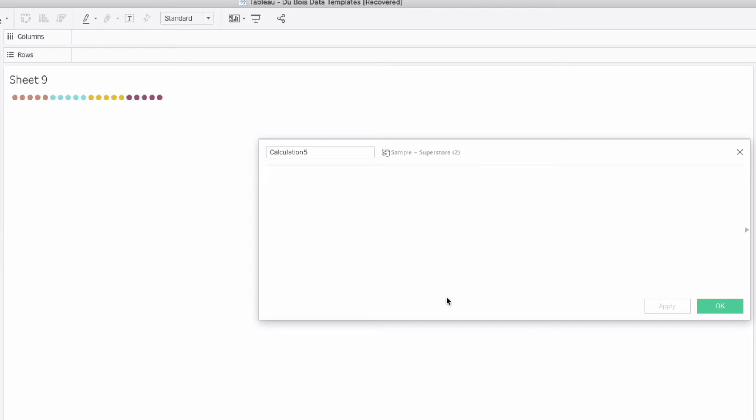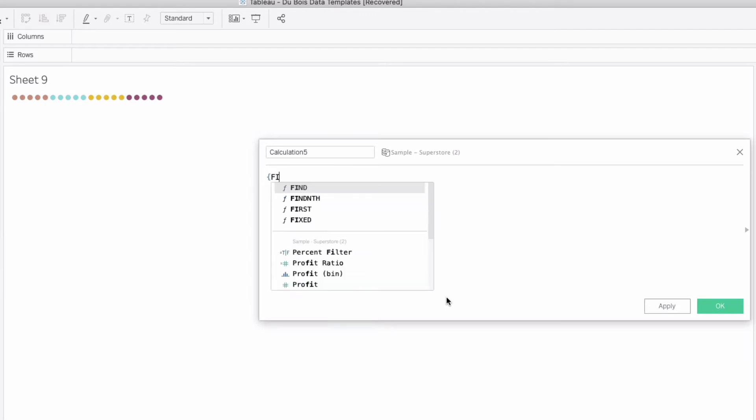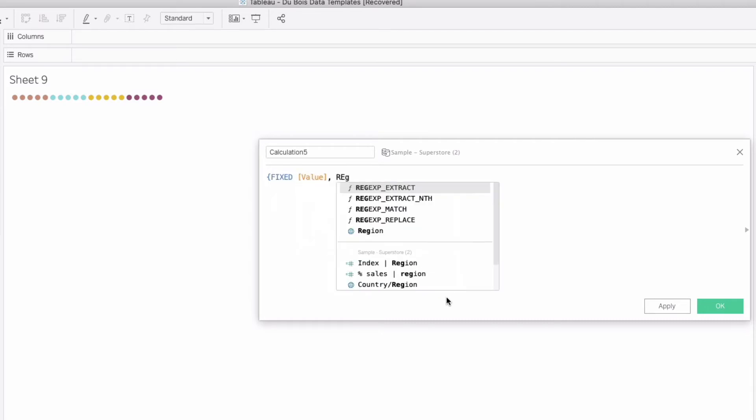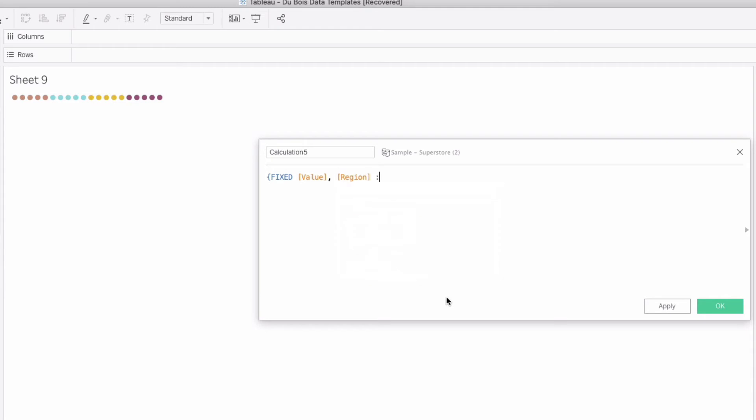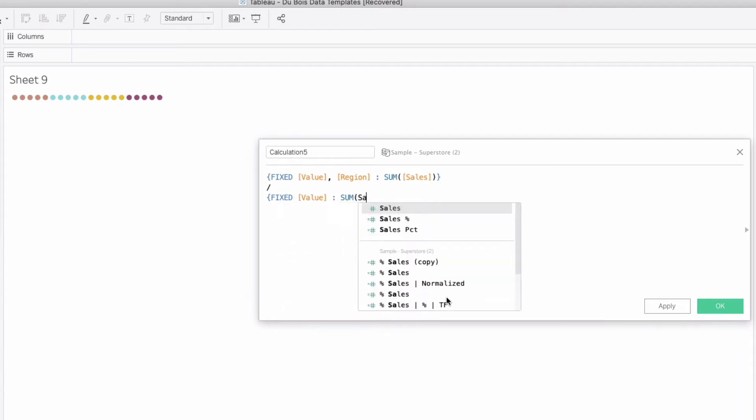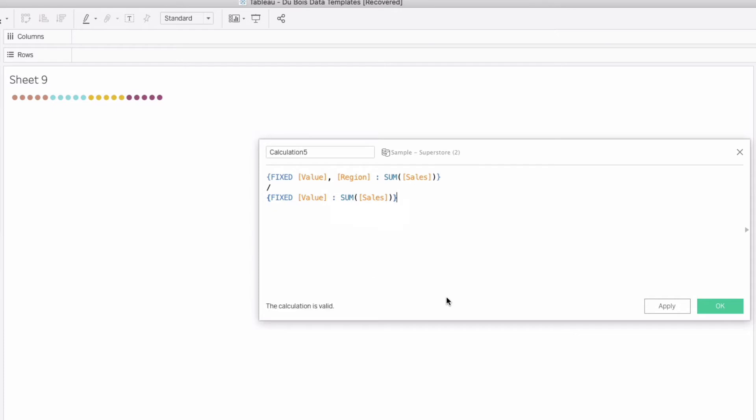I'm just going to create a new calculated field and you know pause, think about what we just did. We'll go rewrite it in a second but the total we're just going to do sum of sales and we'll use the LOD this time so we're just going to say fixed and then we're going to do fixed on value comma region and we will sum sales and then we're going to divide this by a fixed calculation on value of sum of sales.